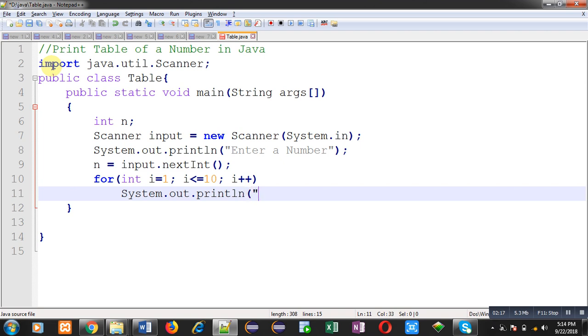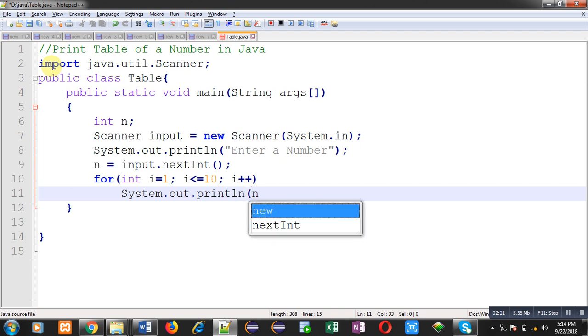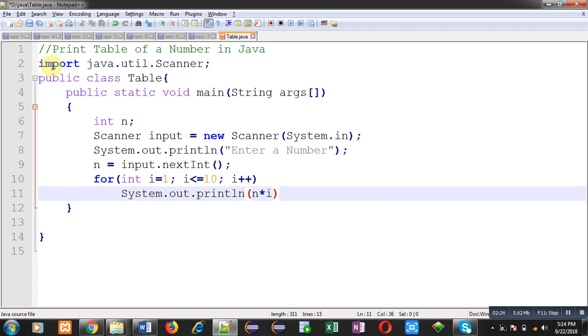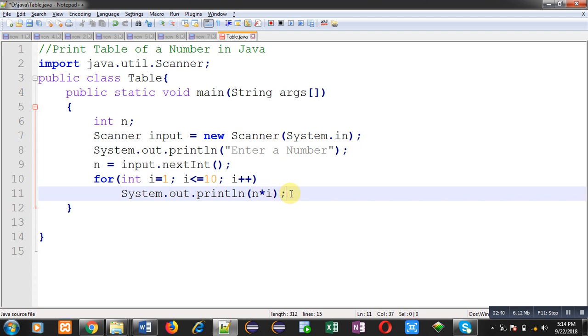Now with the help of System.out.println, I am going to print the calculated result. So here I am applying n times i. n is containing the original number, and i's initial value is 1, and every time it is incremented by 1. So the original number will be multiplied with i, and the calculated result will be displayed on output screen.